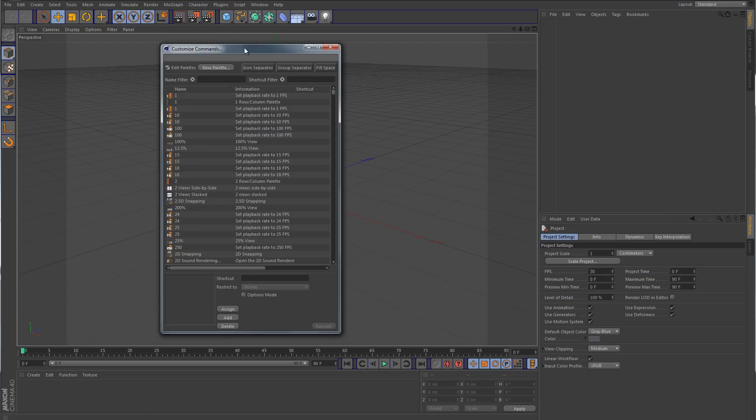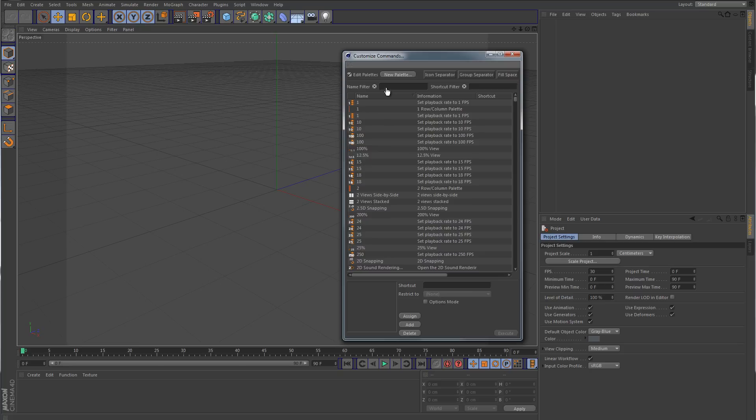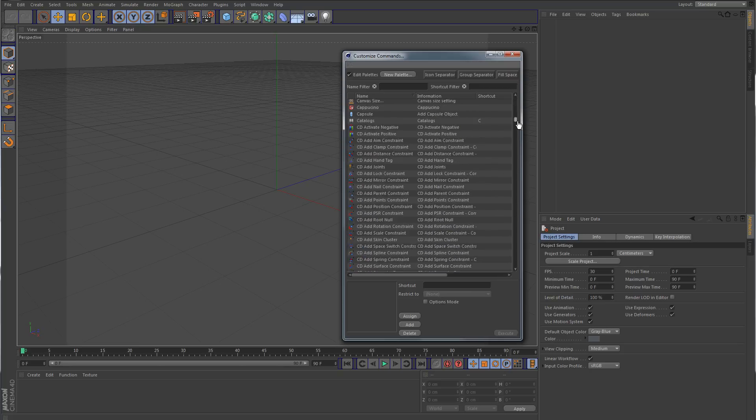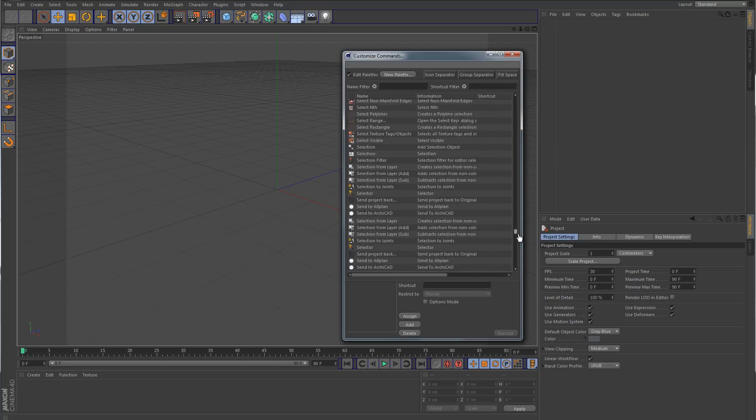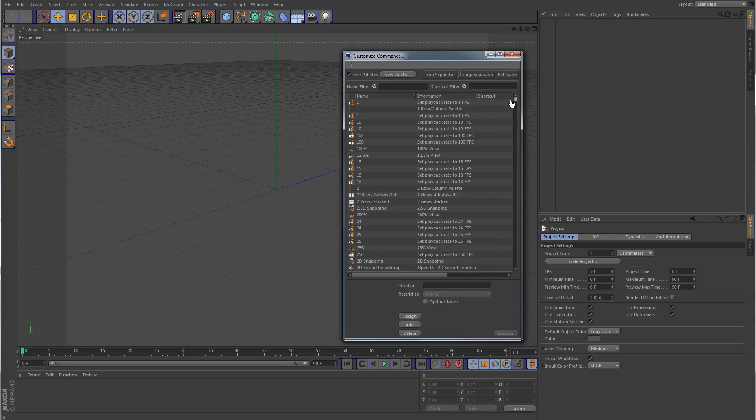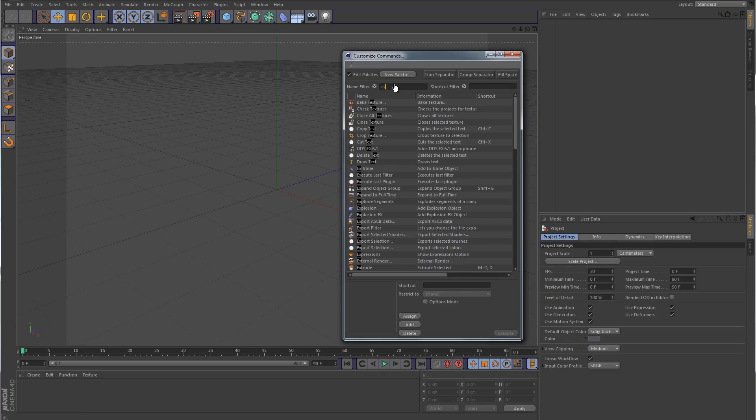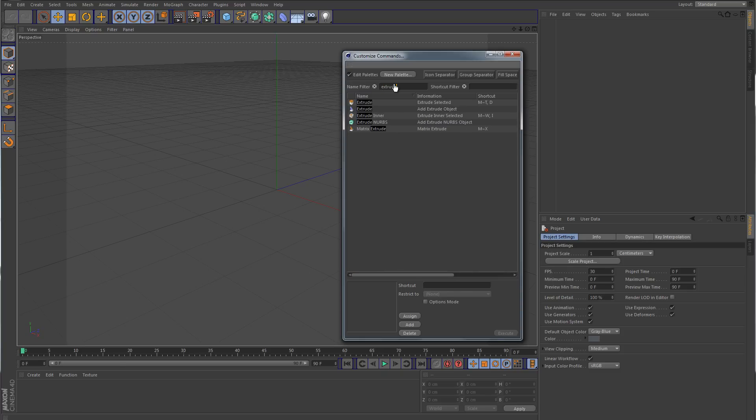So what we want to do is make a toolbar up here at the top. Let's say for this example that we want to do something along the lines of modeling tools. So first of all we want the extrude tool. Instead of digging through this huge menu of all the different tools and commands, we can go up here to this filter and we can type in extrude. Now here are the different extrude tools.